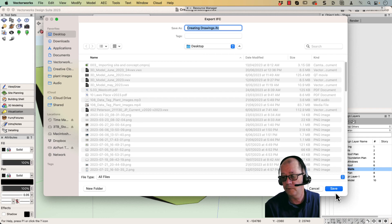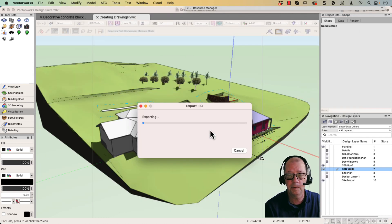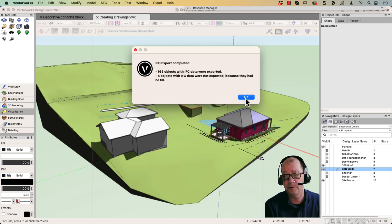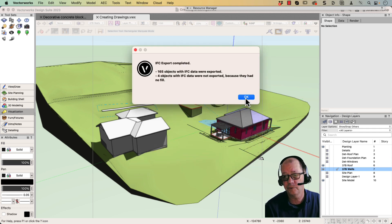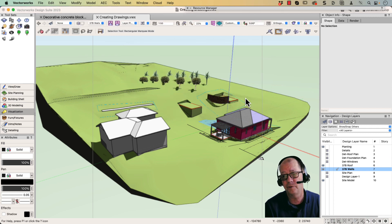So I've already done this once before. Let's replace my old one. So some objects are not exported because they had no fill. Also, objects that have got no IFC data are also not exported.